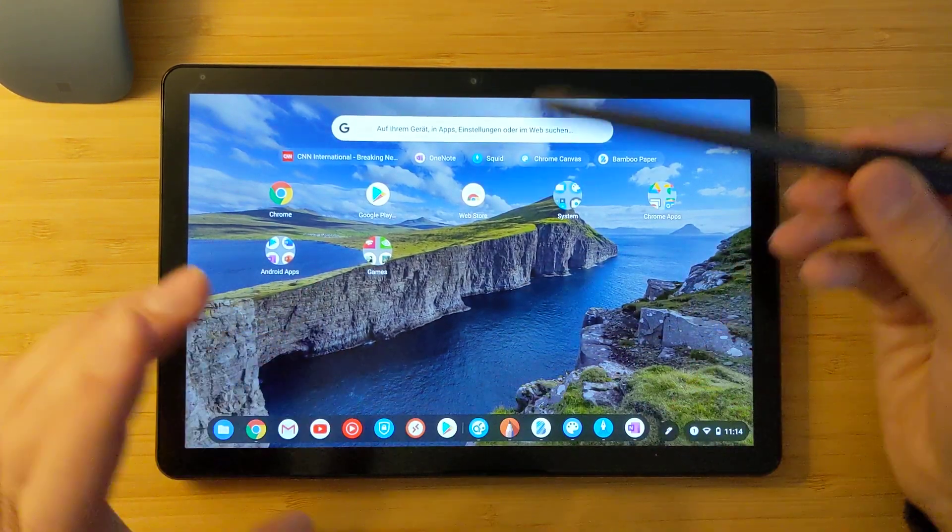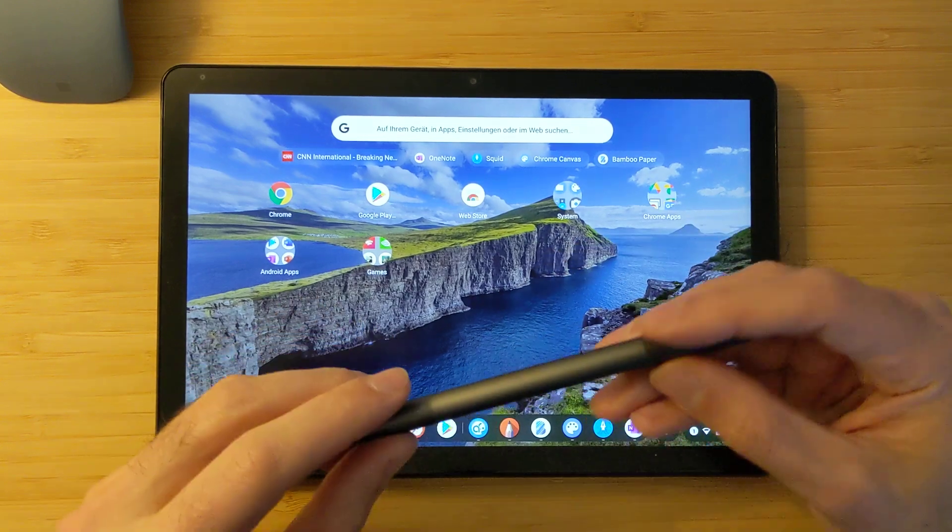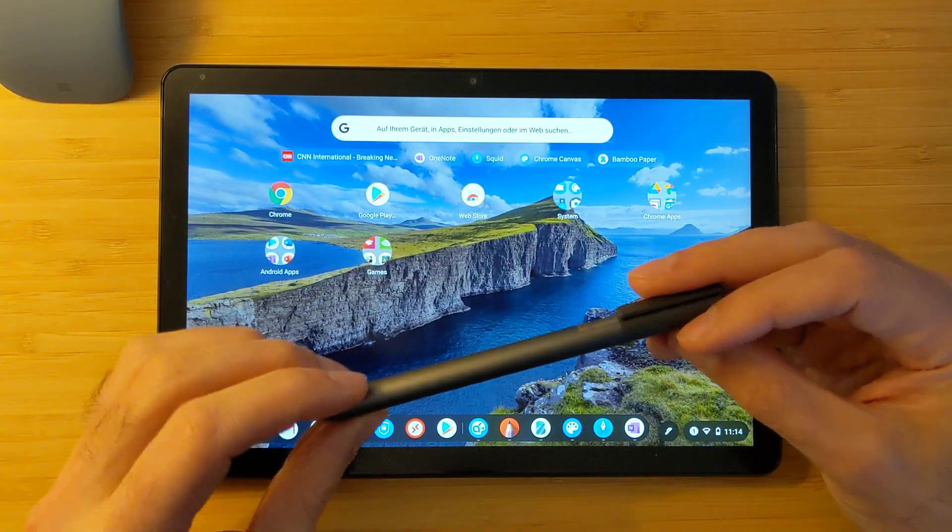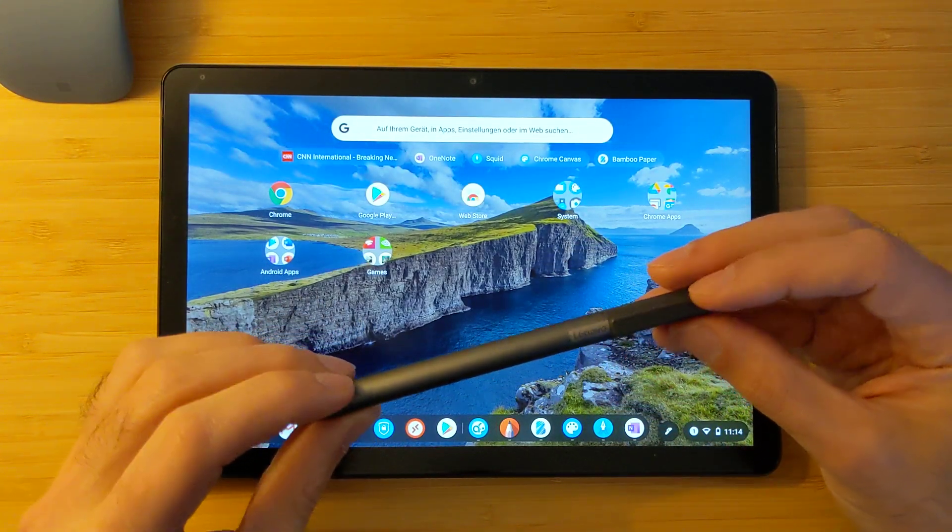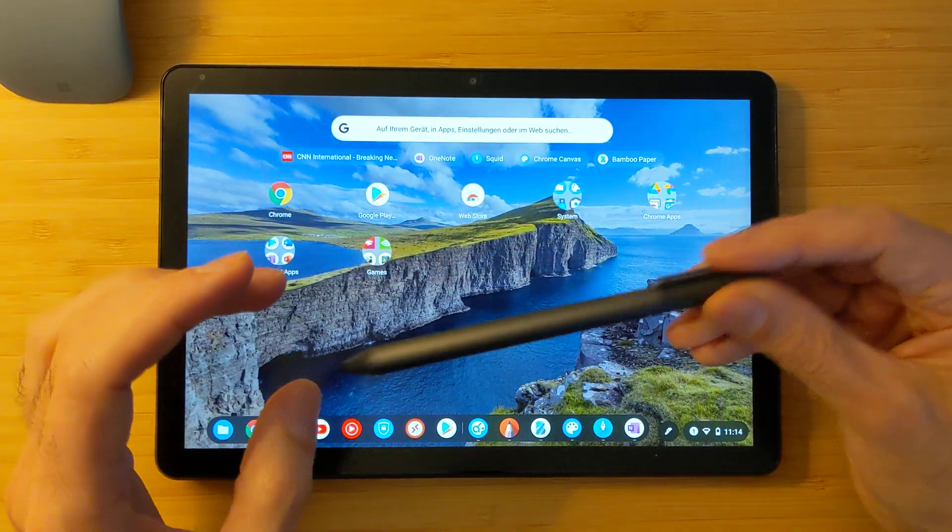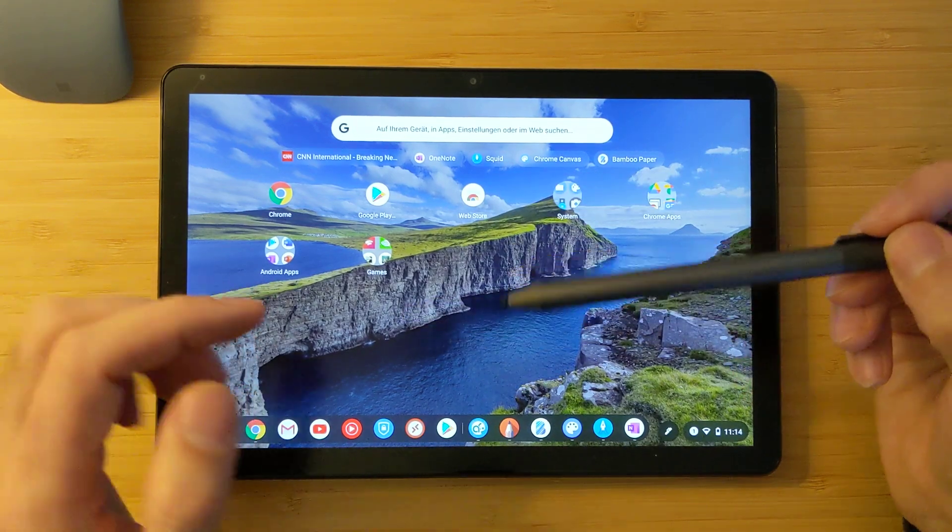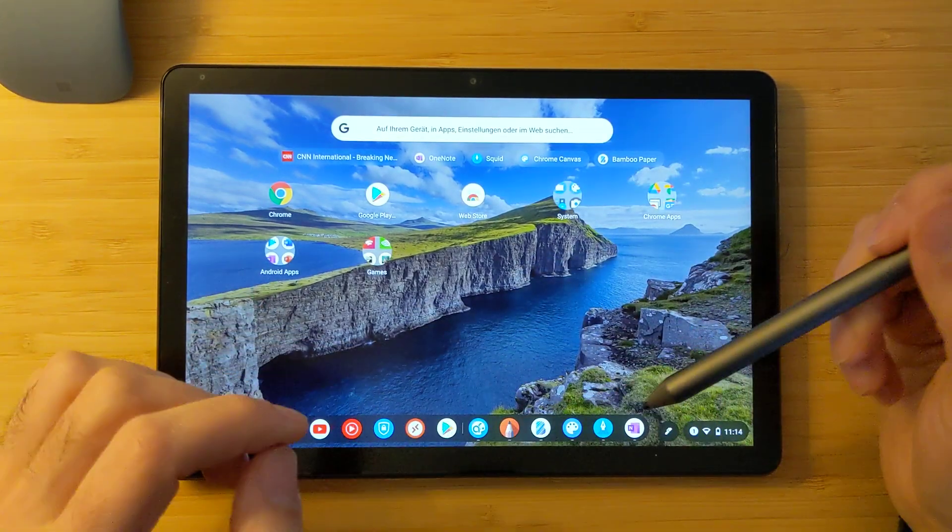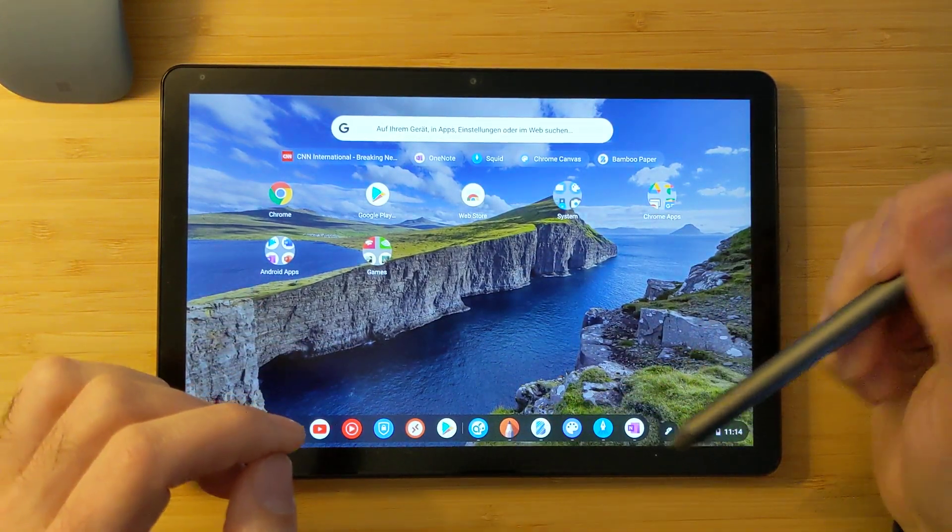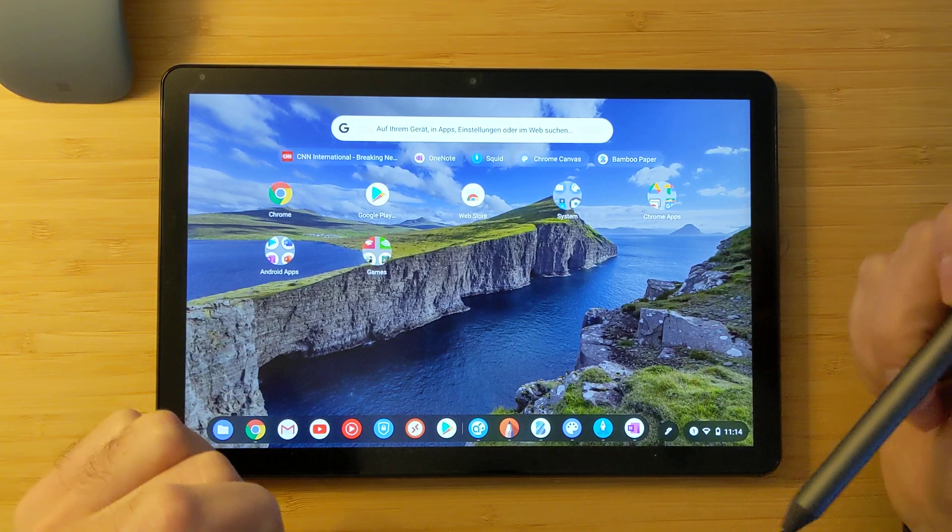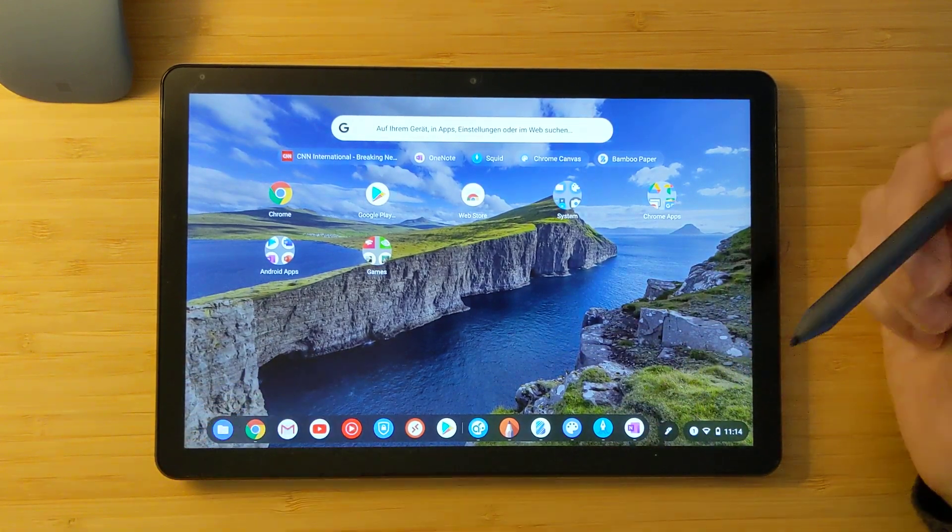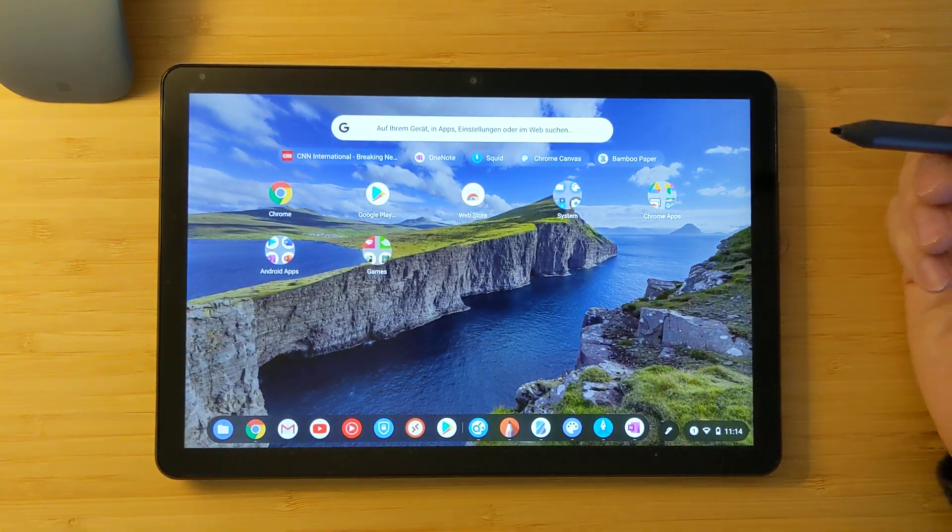In the previous video I talked about the latency and the pressure sensitivity of this pen on different applications. I will showcase it also again here. I have some new applications and I will show the palm rejection part. So let's begin.